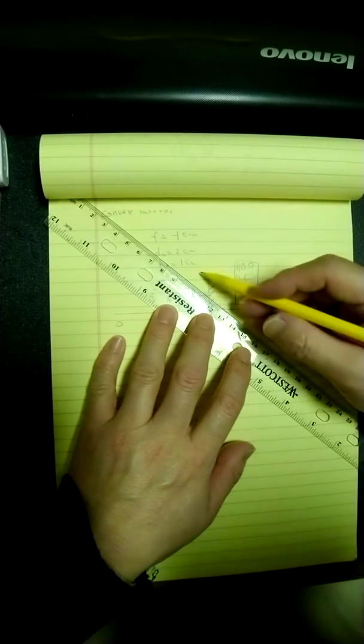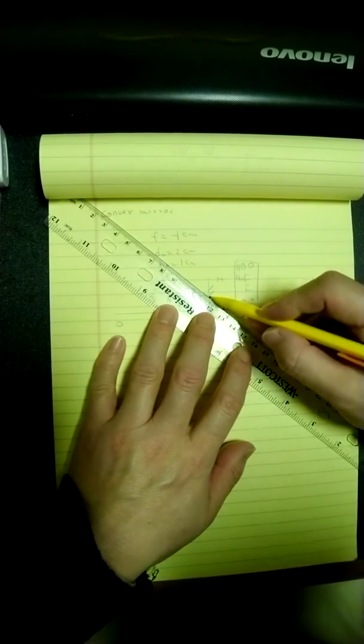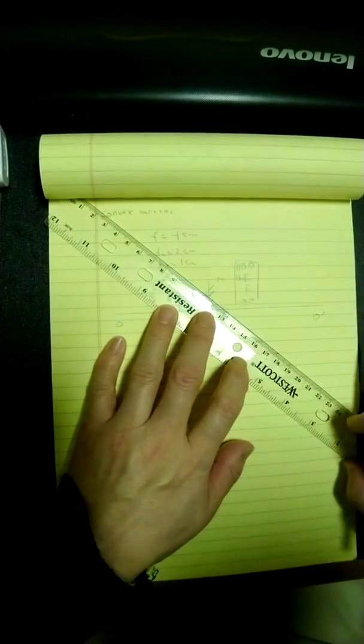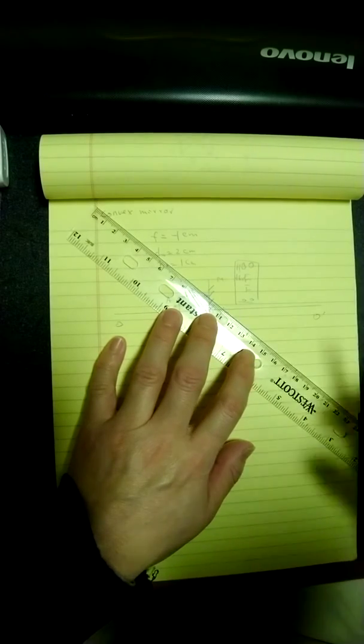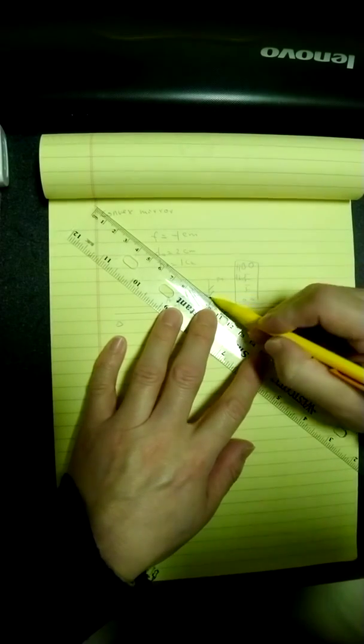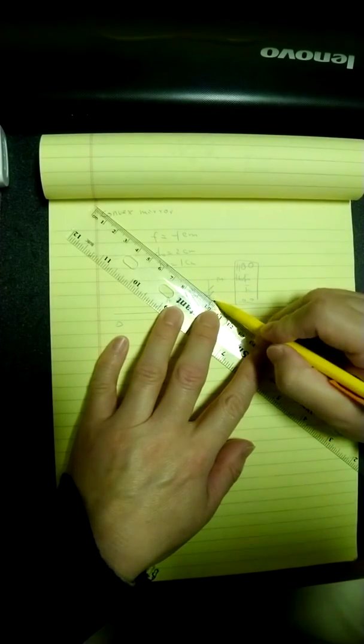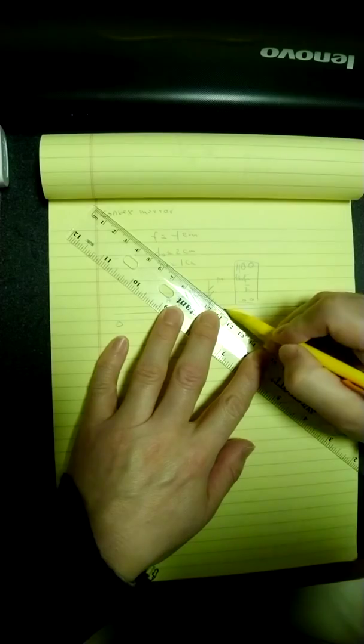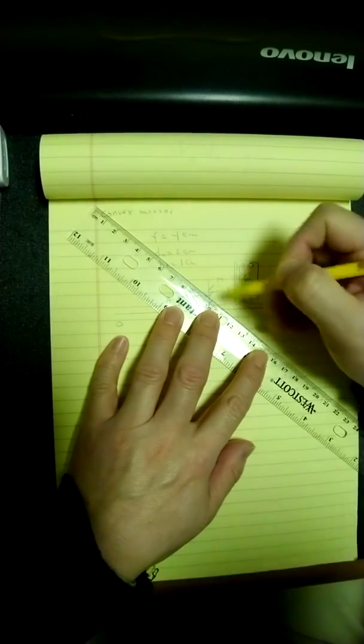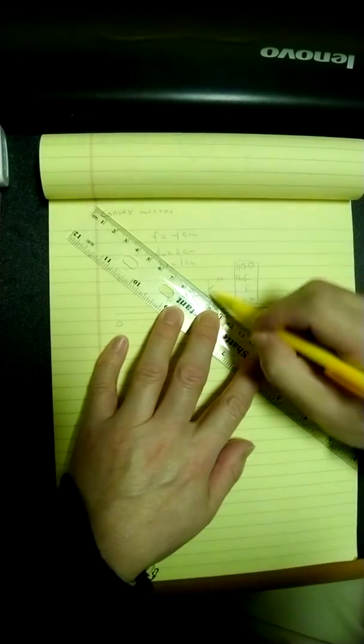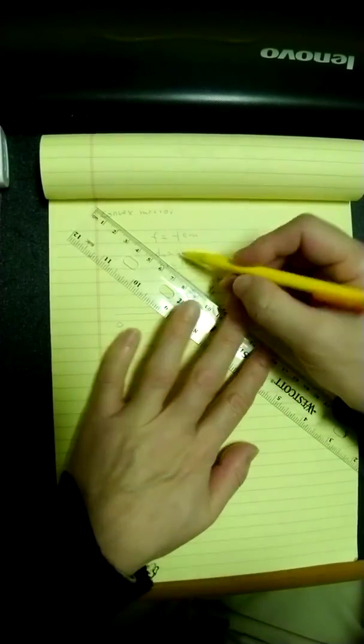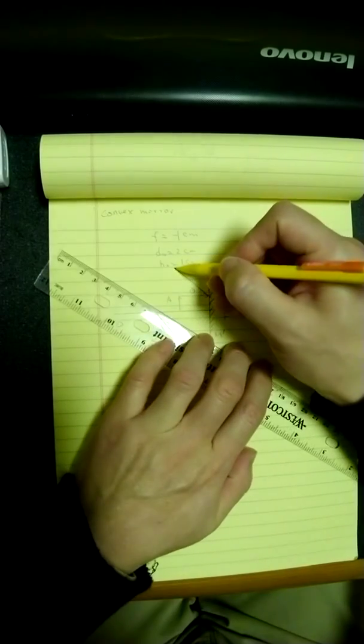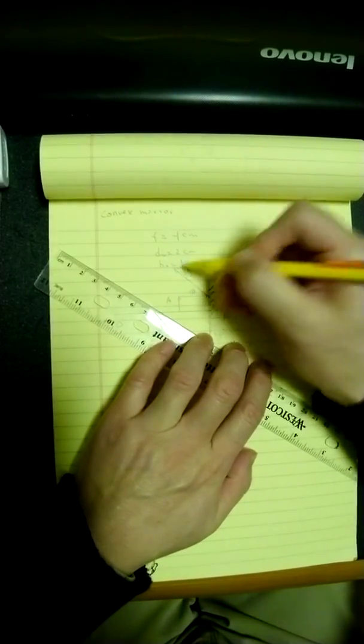Now you remember, anything behind the mirror has to be dashed line. So I'm going to use dashed line to show you here. Because the ray reflects, it won't be able to go through into the mirror. So then it reflects over here. This is ray number 2.